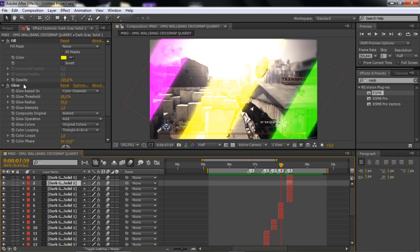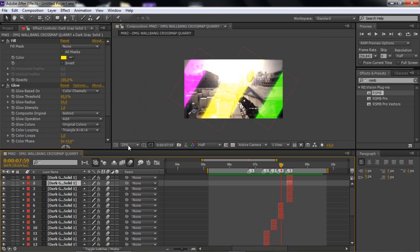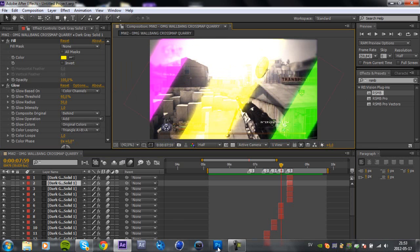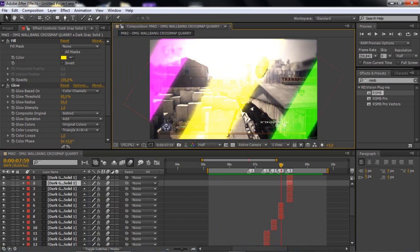I will be bringing you more tutorials about this. The next tutorial is going to be 3D motion tracking in only After Effects — no plugin, no Cinema 4D, just After Effects.